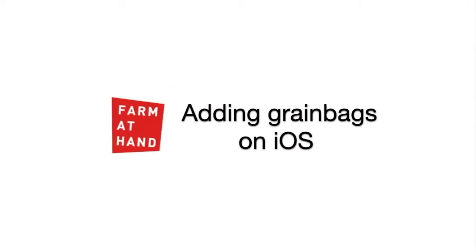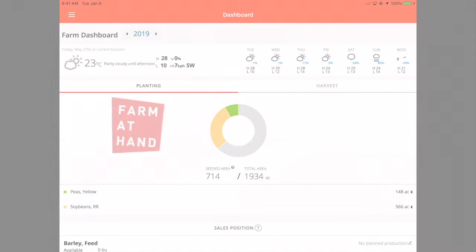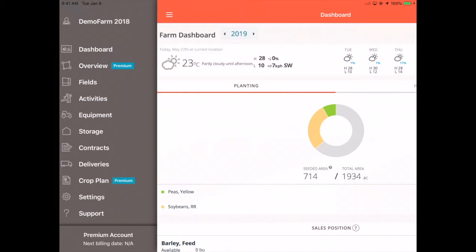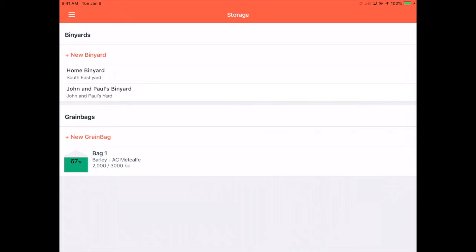Eric here from PharmaTan to show you how to add a grain bag on iOS. In the left hand menu, tap Storage. Tap New Grain Bag.